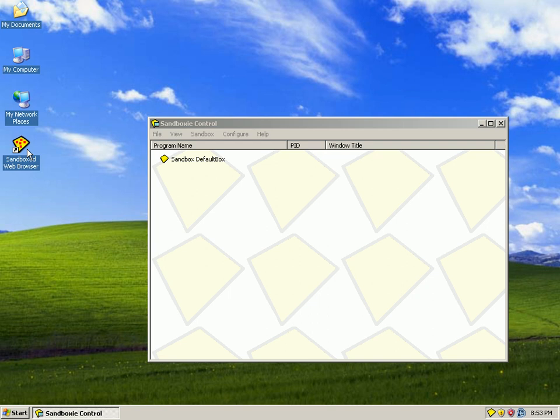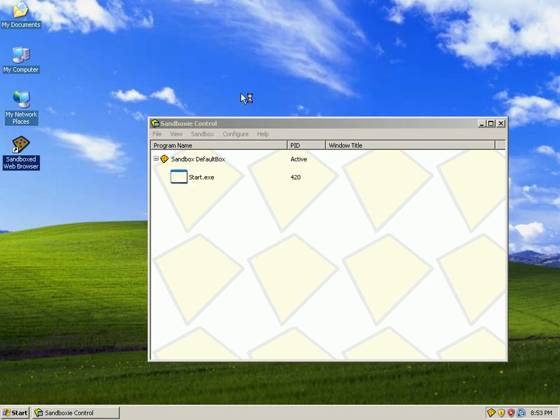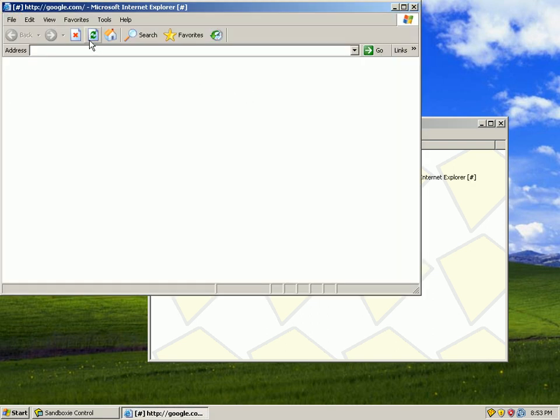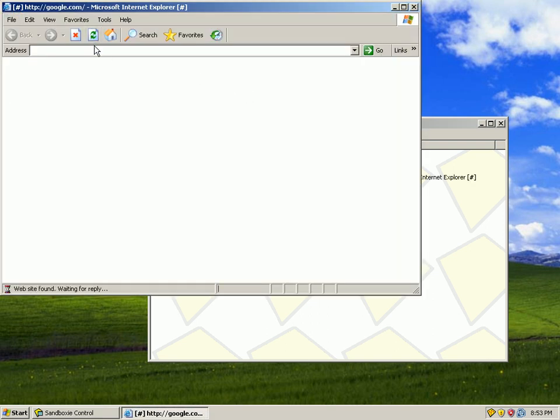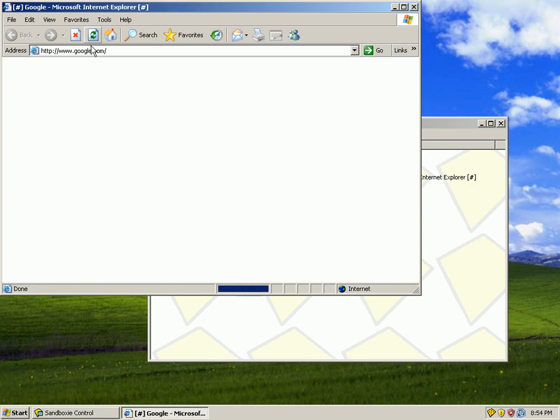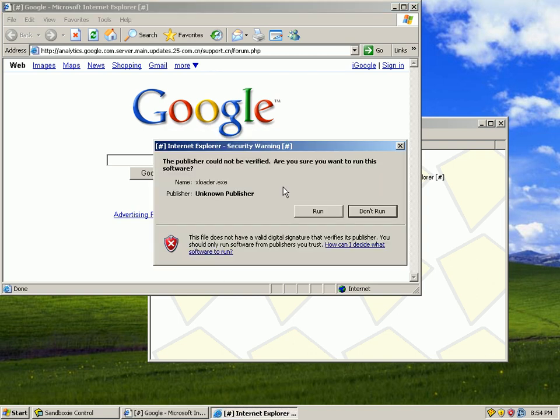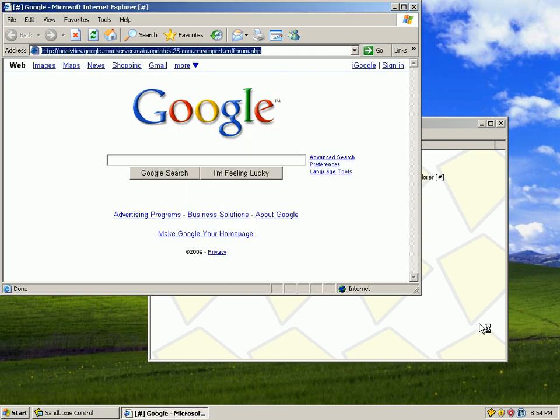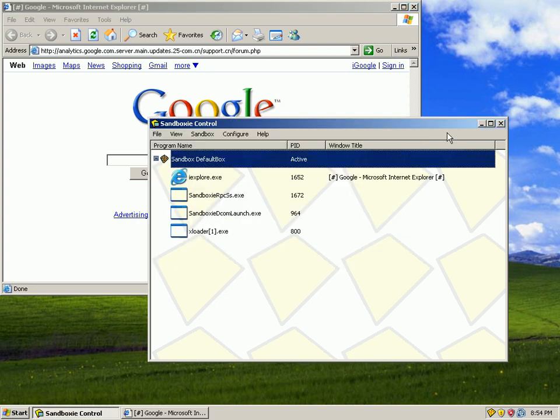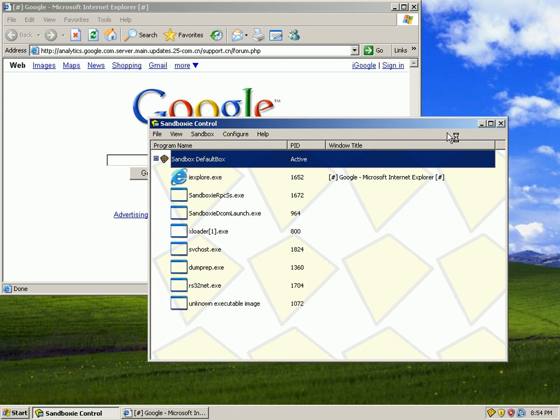Let's go ahead and try a really long one here. Hang on. Try to install that program. I can see XLoader1 has installed. It also installed some fake SVC host and dump prep. SVC host. Oh my gosh, look at all this stuff downloading.